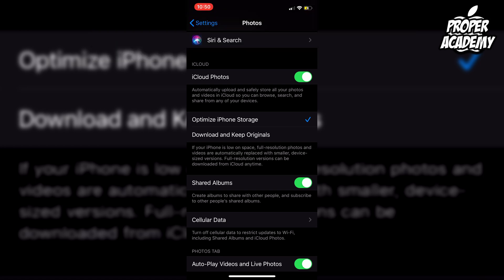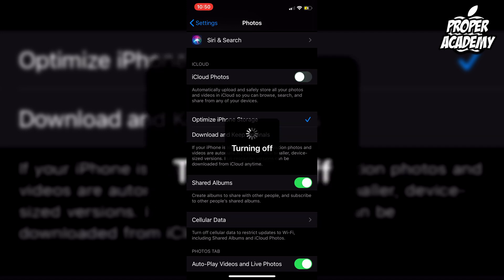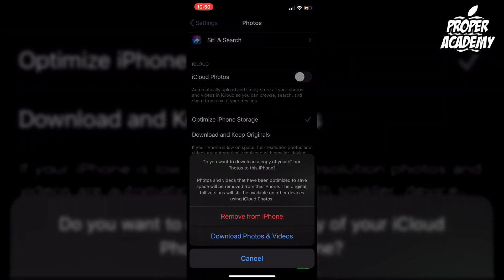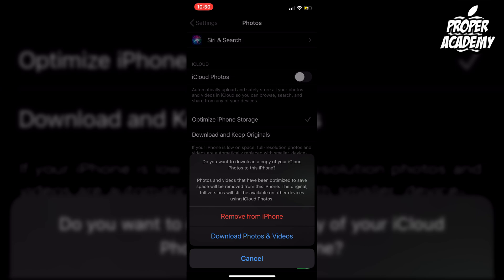If you want to turn off iCloud Photos, this is exactly where you find it. You just unclick iCloud Photos, and it takes a second to turn off. Then it asks you right here if you want to remove it from your iPhone or download the photos, so it's totally up to you at that point.